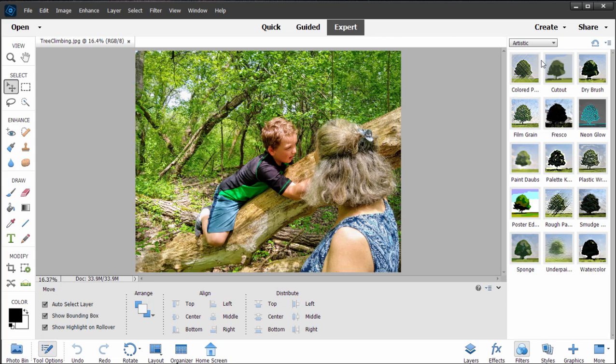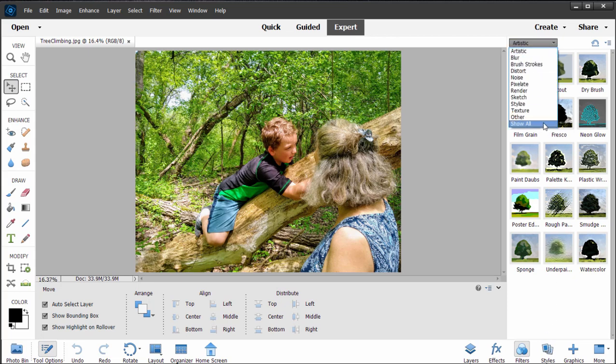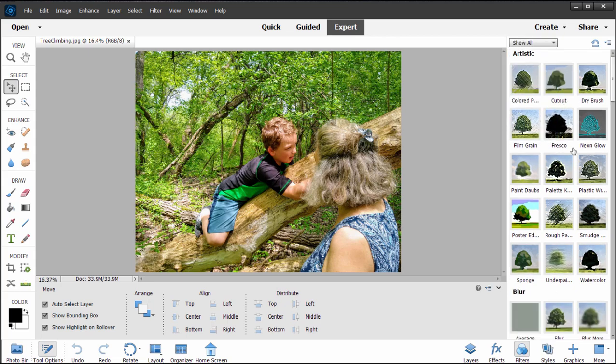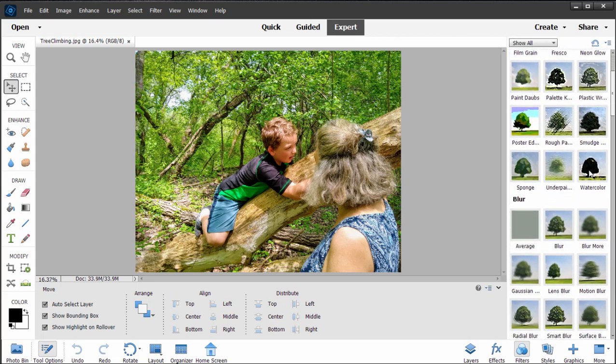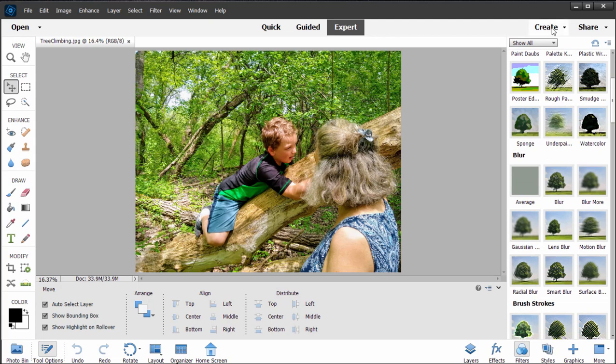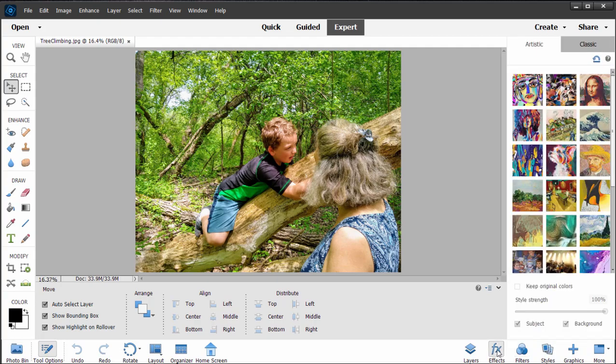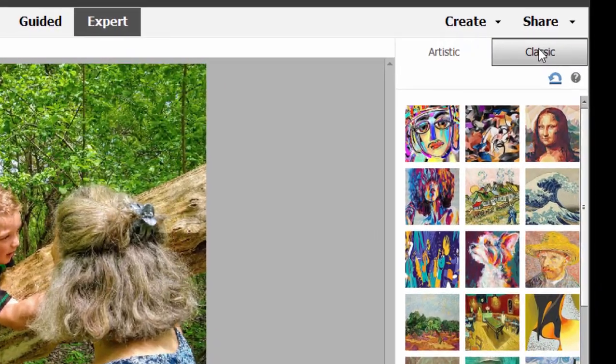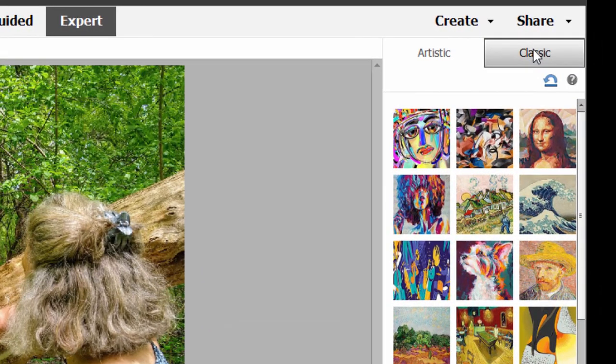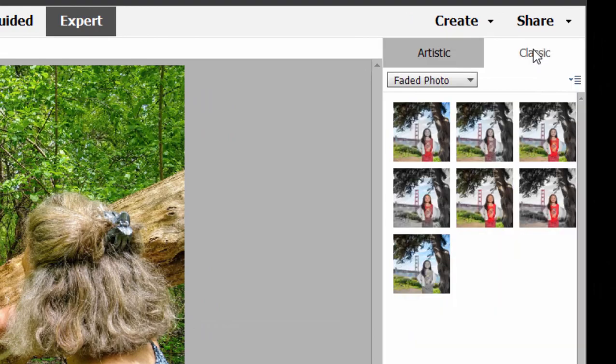There are filters for changing the way your picture looks. There are hundreds of these. Look at all of these for changing the look of your picture. And new here in Photoshop Elements 2022 are some effects. Now, there have been effects before, and you can still find these under the Classic tab here.